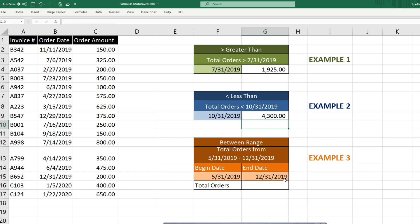So in this final example, we have a range of dates and we want to get the total orders that fall between this date range here. So this time we have two criteria. So rather than the SUMIF function, we need to use the SUMIFs plural because it can handle multiple criteria.